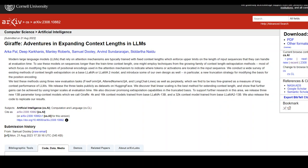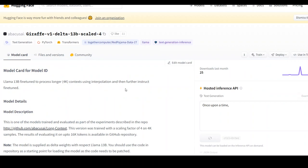After LLaMA, now we have Giraffe. Giraffe is a new family of large language models — the world's first commercially usable 32K long context open source LLM based on LLaMA2. It is a family of models fine-tuned from base LLaMA and LLaMA2. They have included a 4K Giraffe and 16K Giraffe fine-tuned from LLaMA, and a 32K Giraffe fine-tuned from LLaMA2, and have released their weights on Hugging Face.